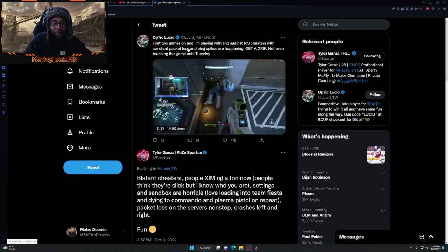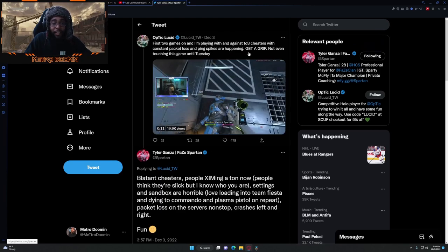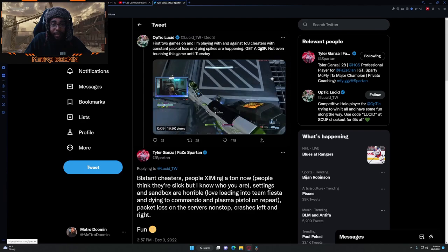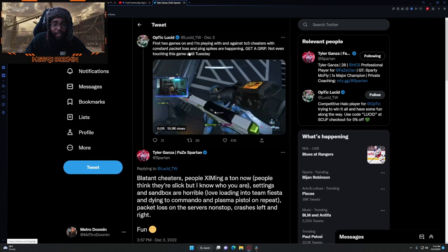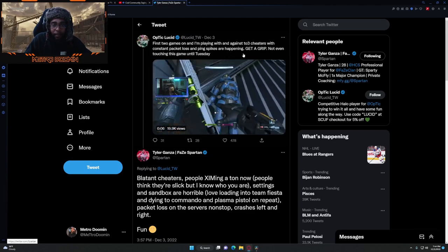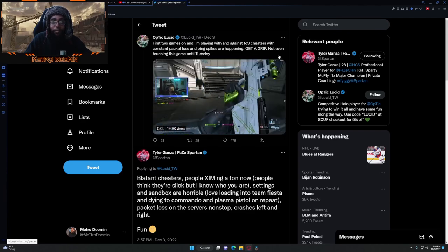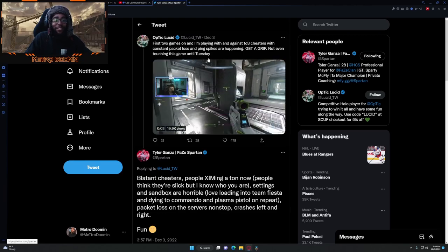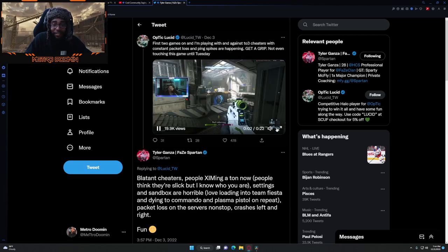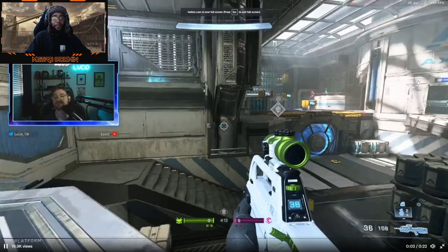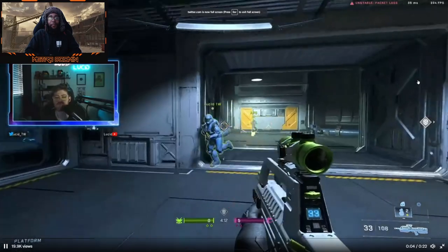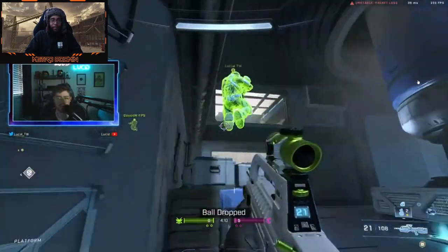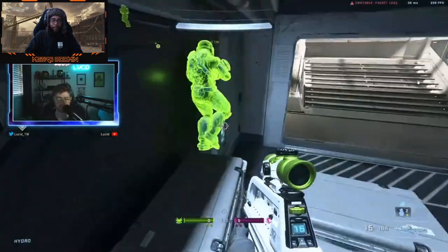Then you got Lucy, he's going through it too. First two games on and I'm playing with and against top cheaters with constant packet loss and ping spikes are happening. Get a grip, not even touching this game until Tuesday. Just actual bots.